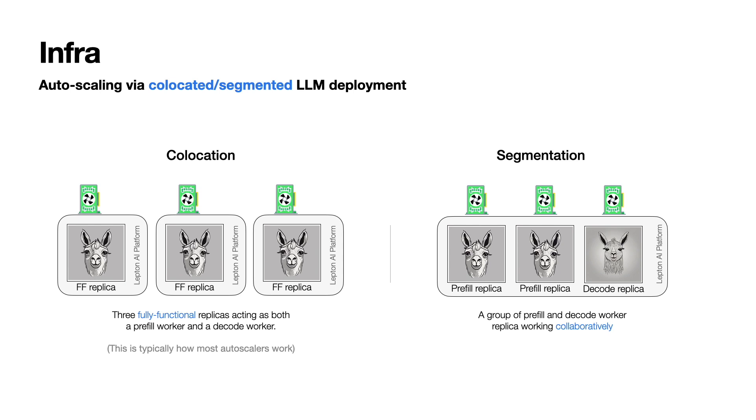Basically, we got two types of deployments for large language models, which includes colocation and segmentation. In the context of colocation, we have fully functional replicas, which means that it handles both prefilling and decoding tasks, and each of them is self-sufficient, capable of managing all aspects of workload independently of each other. Well, on the other hand, segmentation separates these tasks across specialized replicas. We do have distinct prefilling and decoding replicas working collaboratively. Both strategies have their pros and cons.